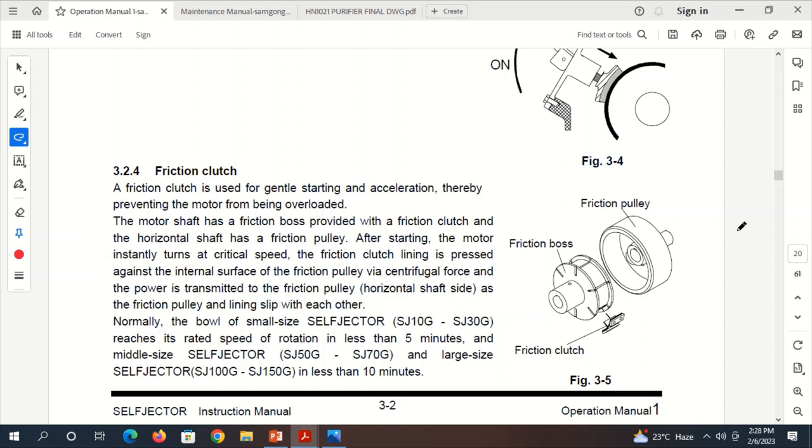Hello everyone, welcome to the Class 4 Orals Marine Hub YouTube channel. In this video, we will be discussing the Friction Clutch, Friction Boss, and Friction Pulley of a Mitsubishi Selfjector Purifier.